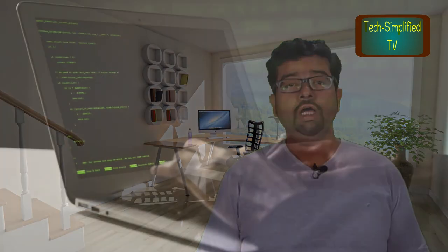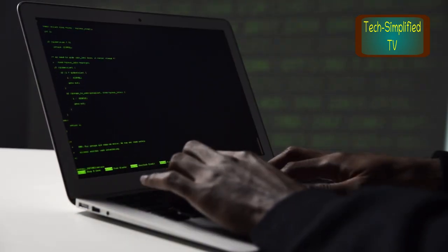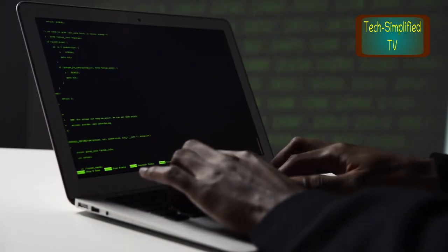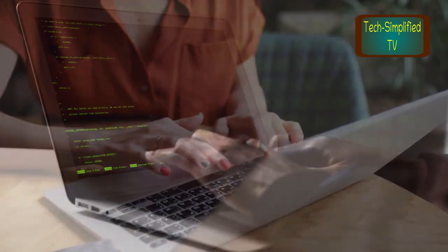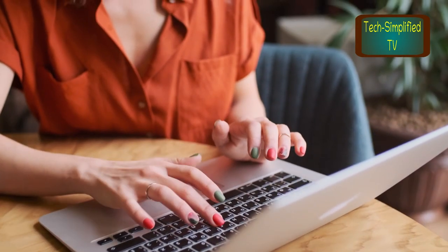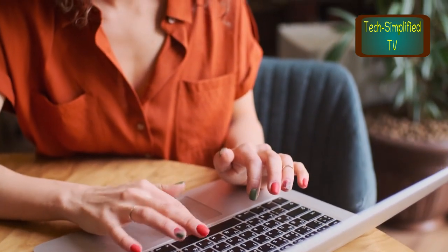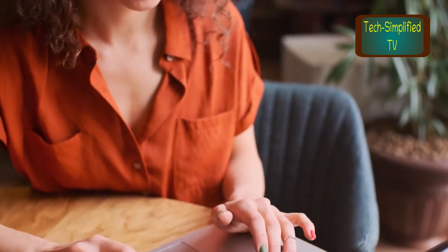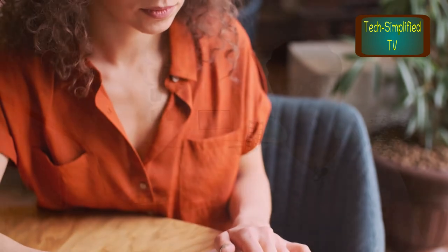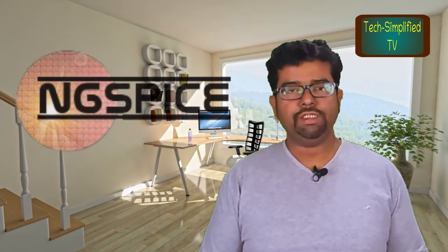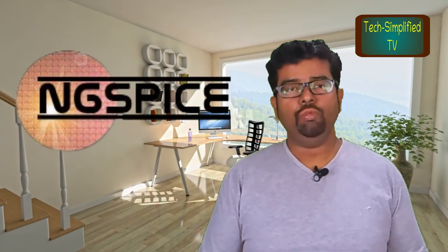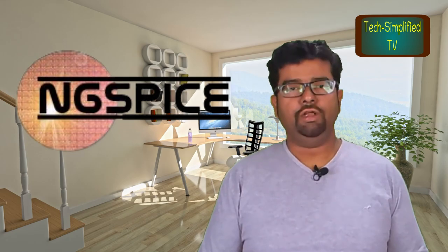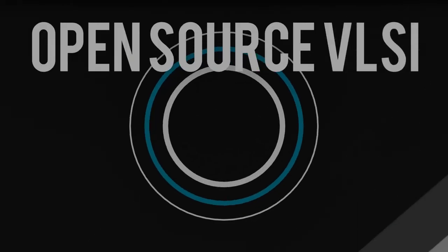What if you have an industry-alike SPICE program in your home PC so that you can learn and practice SPICE in industry-ready format. In today's episode we will install ng-spice in Ubuntu Linux. Stay tuned till the end of the video.